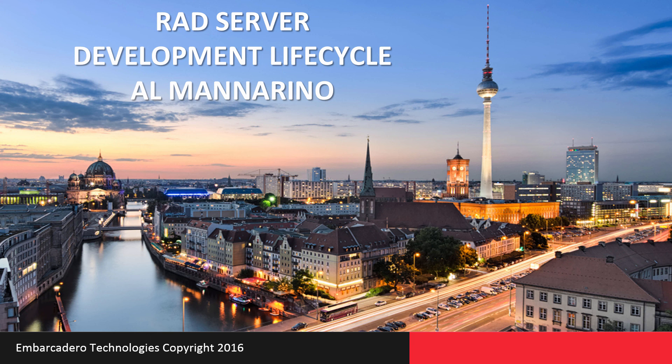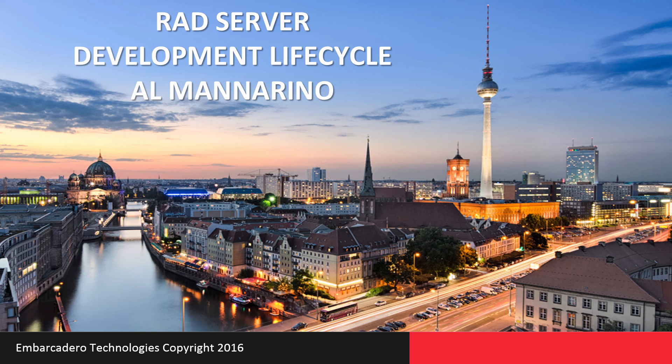Al Mannarino is going to talk about the RAD Server development lifecycle, show you some sample applications, and explain how the REST-based architecture can be deployed and then used from different desktop and mobile client applications.